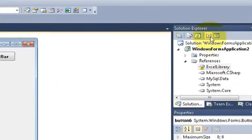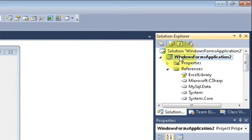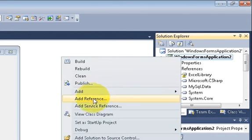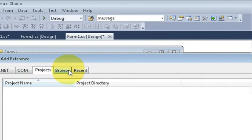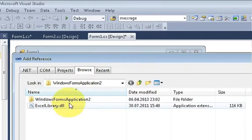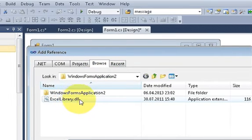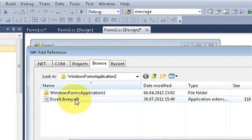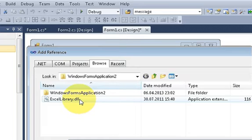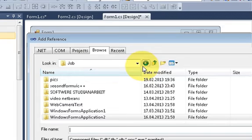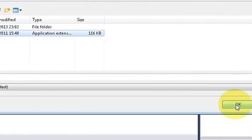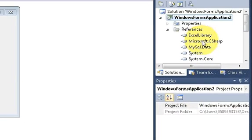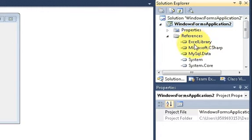Second thing is go to your solution explorer and select your project. Right click it and select add references. And in here go to browser and browse for the Excel dot DLL library. In my project folder I can already see this Excel dot DLL. If you don't see that Excel dot DLL just browse from here for that DLL and select it and press OK. And this Excel dot DLL is already there in your references.